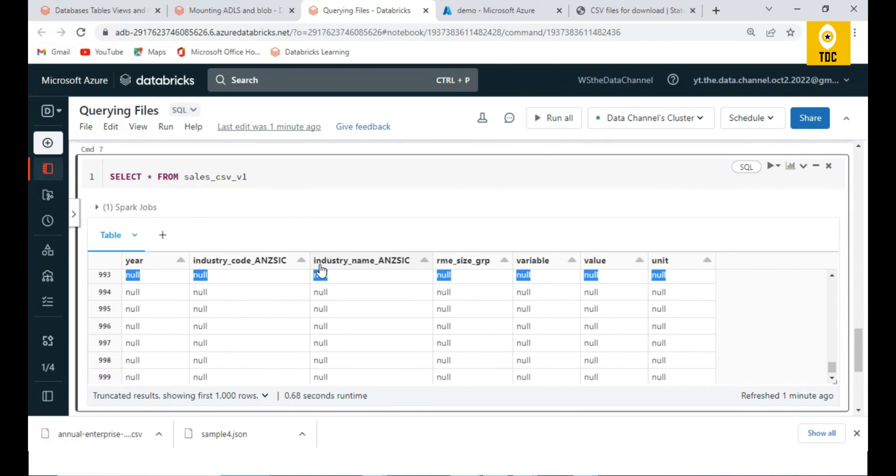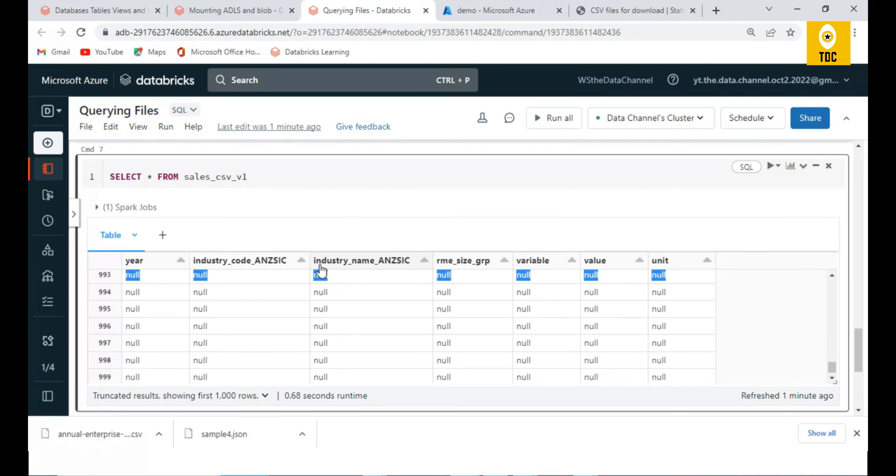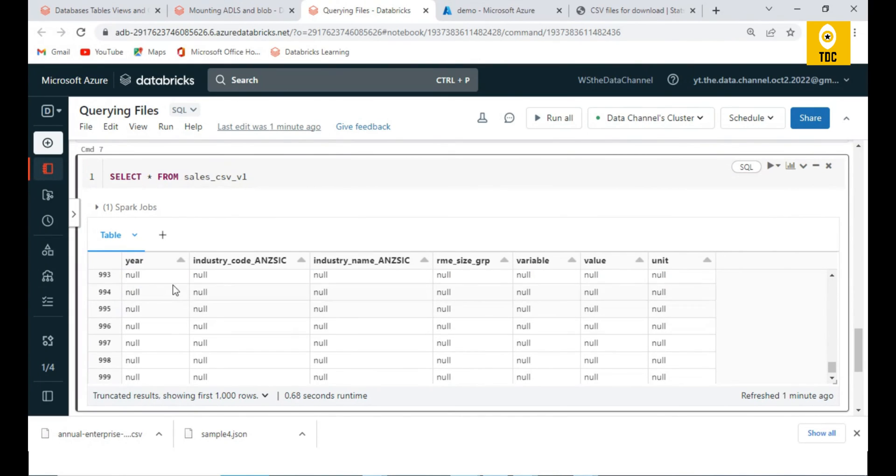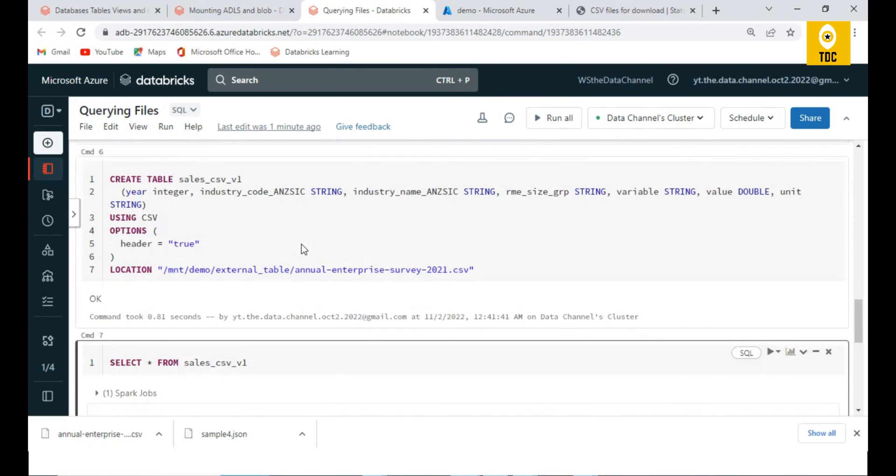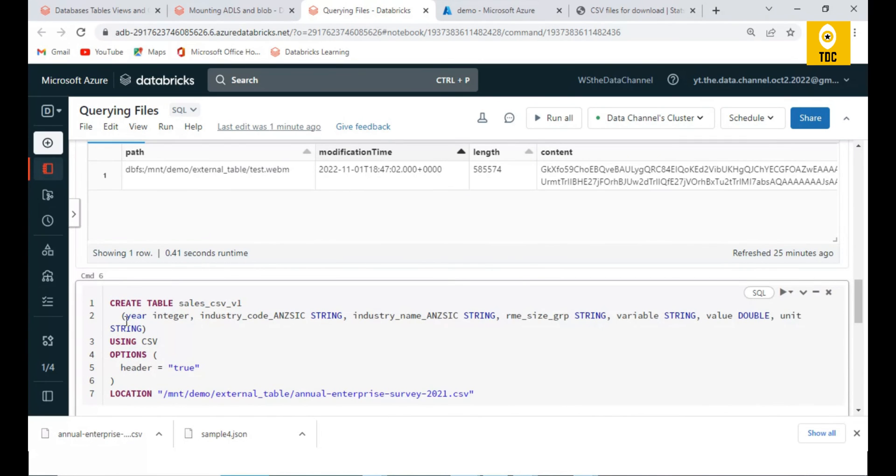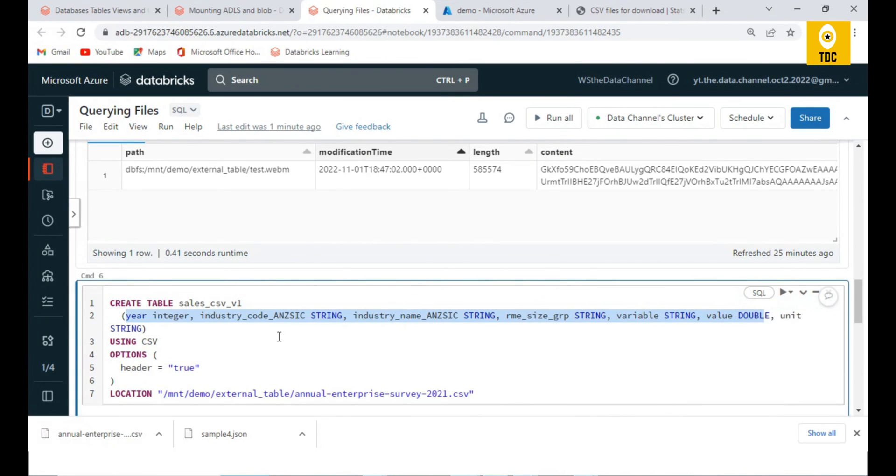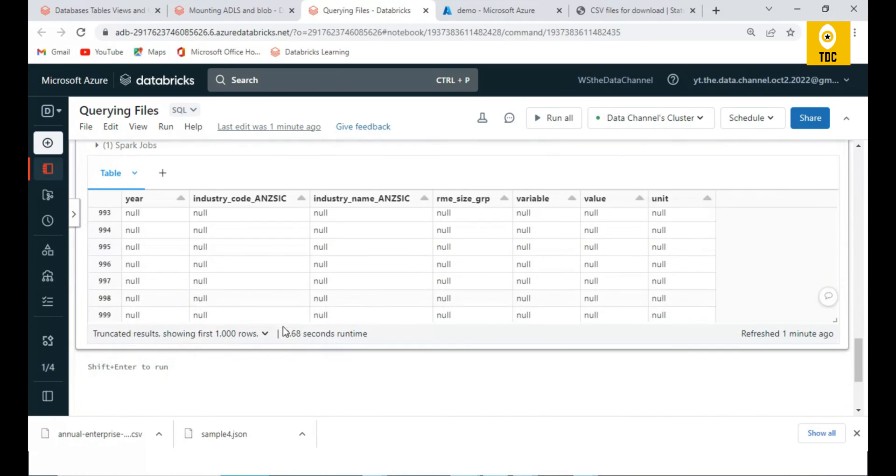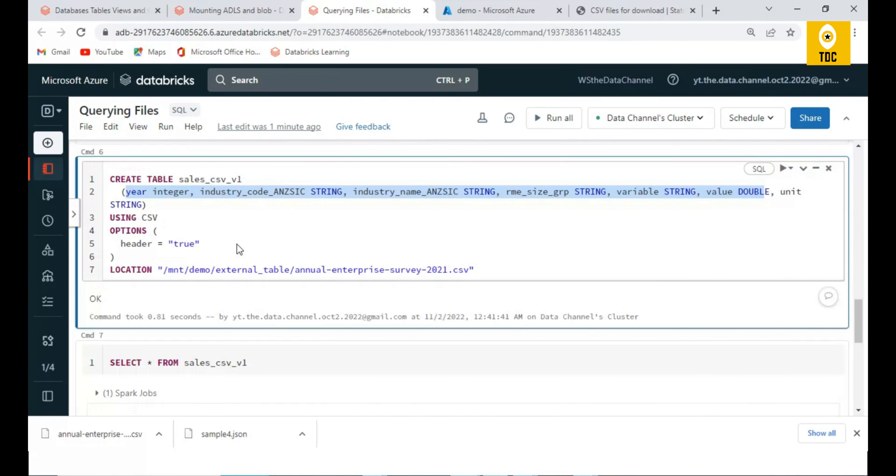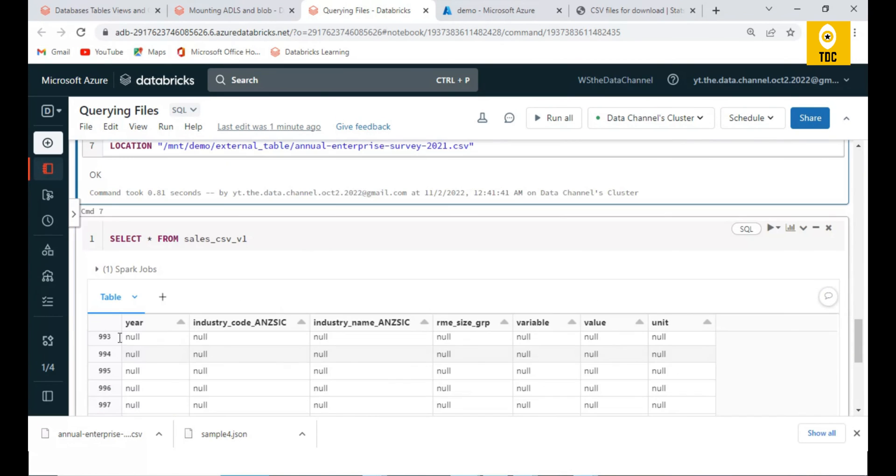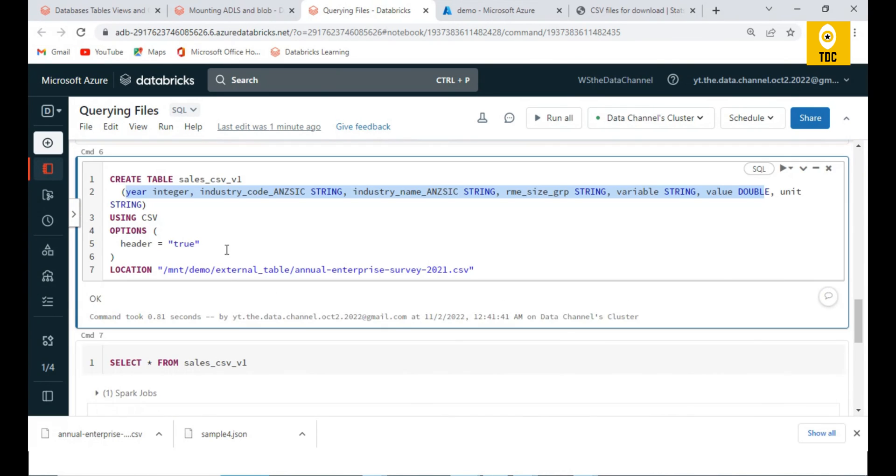That means whenever you are reading data, then only it'll apply the schema. Actually, physically for the data there is no schema. It will take the data and then apply the schema during the read. So when it is trying to apply this schema which we have defined in the columns here, it's not able to parse. That is the reason we are not able to parse this, and this is not the expectation.